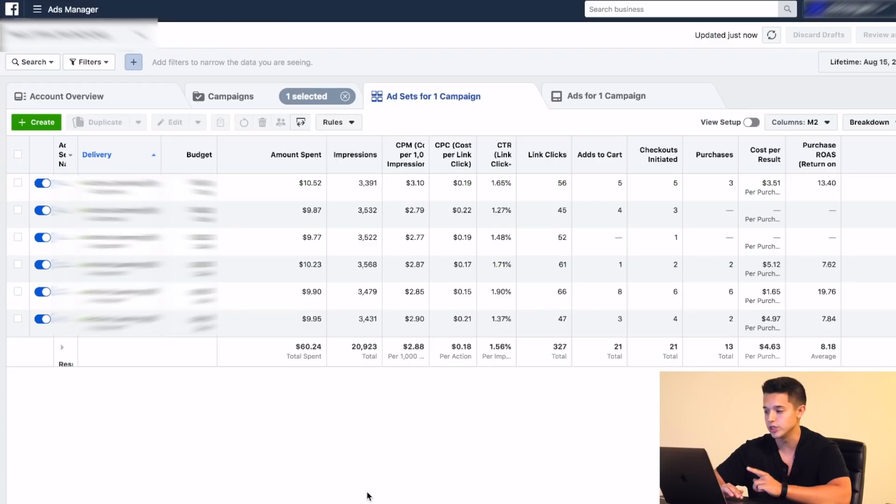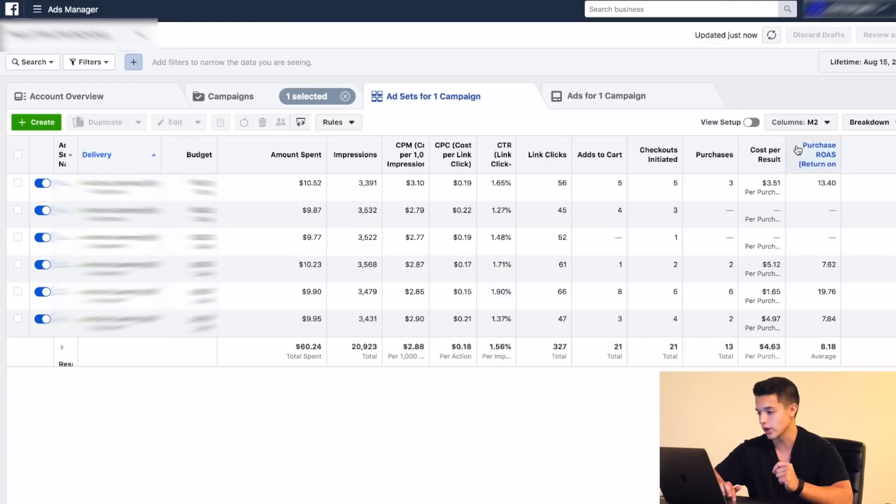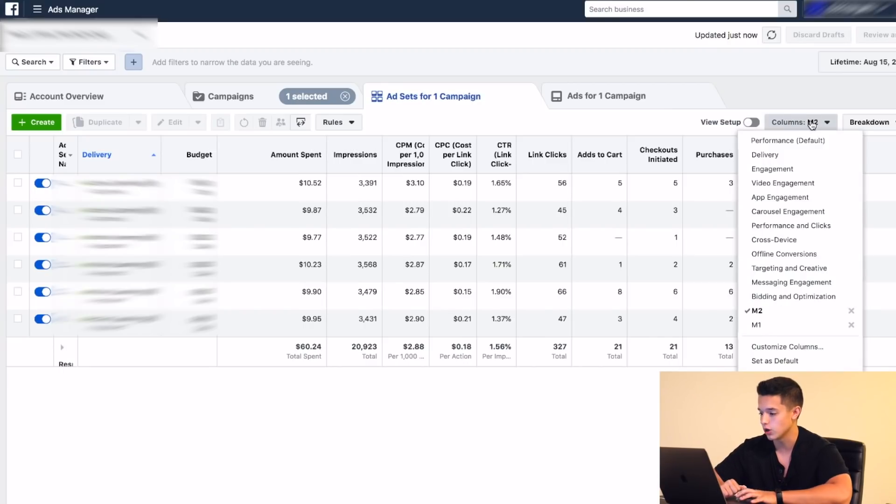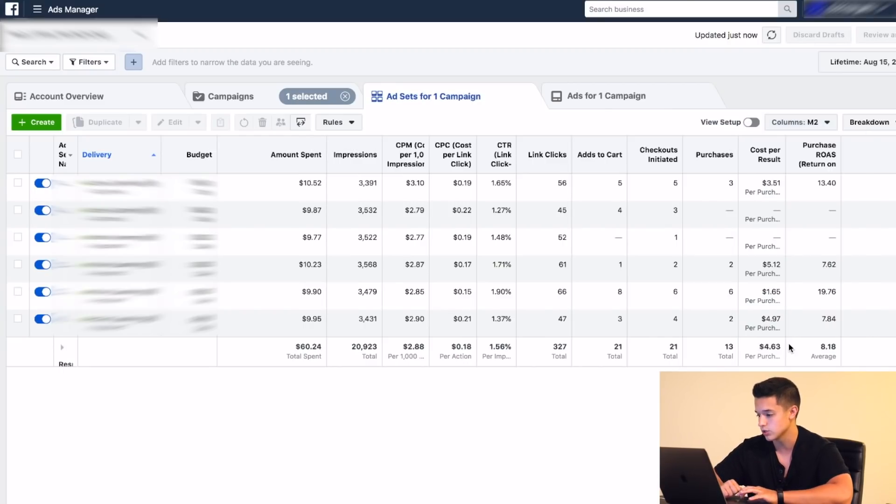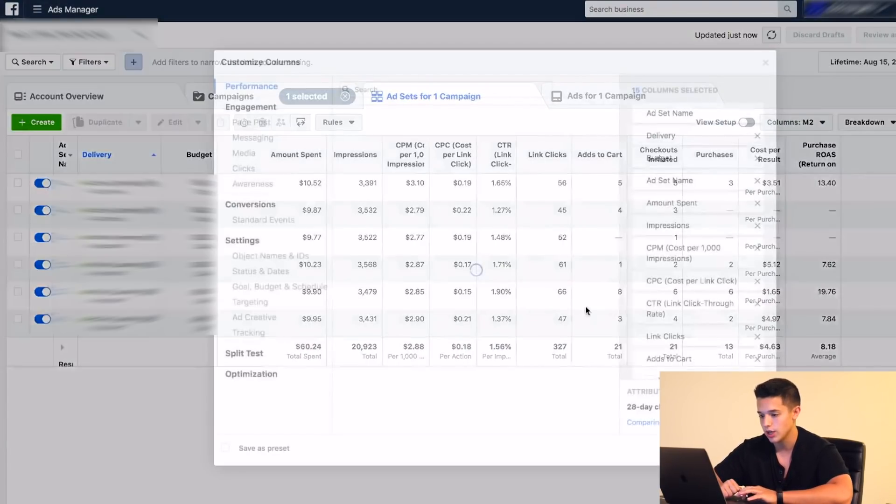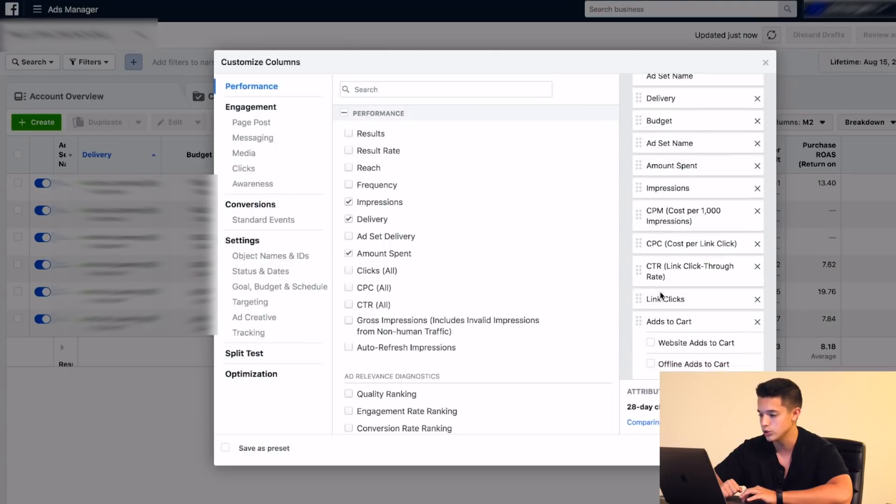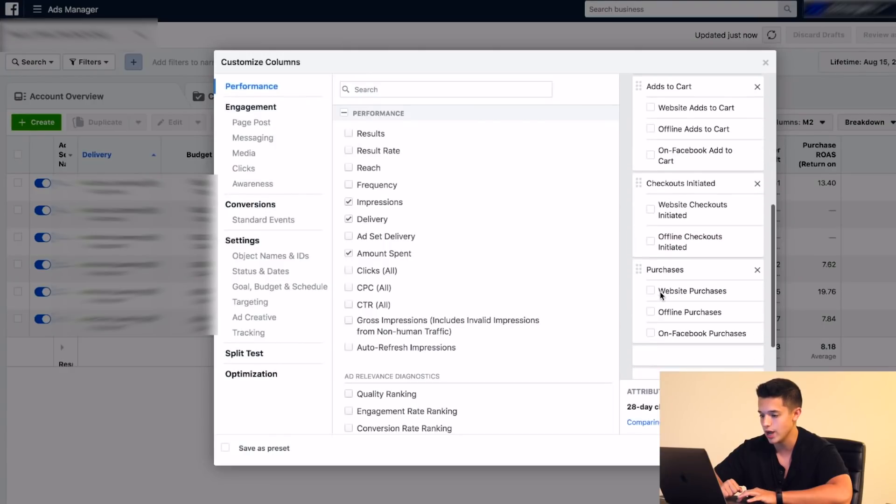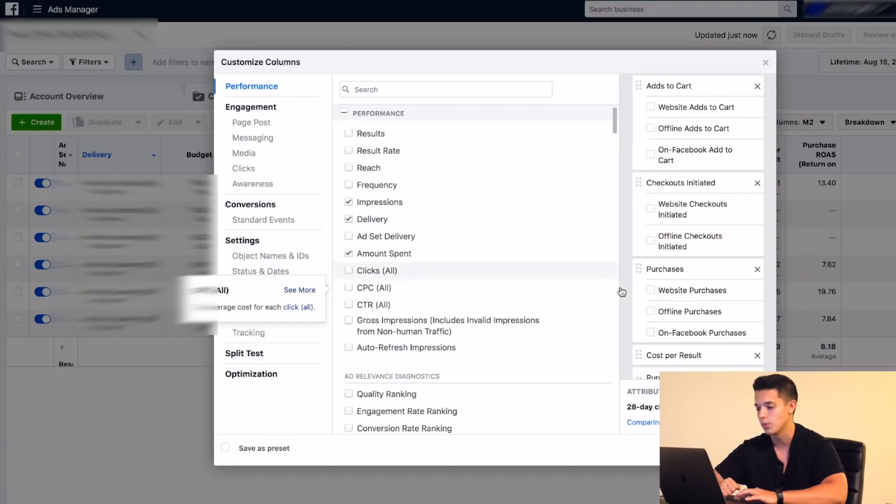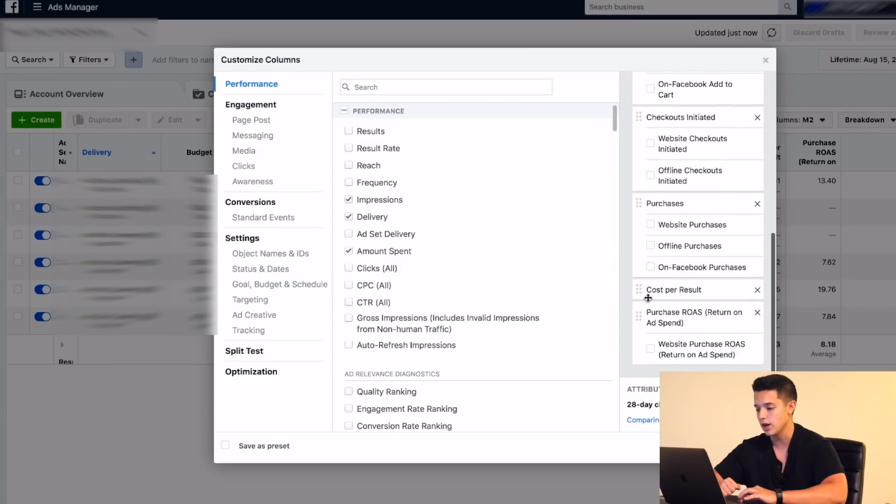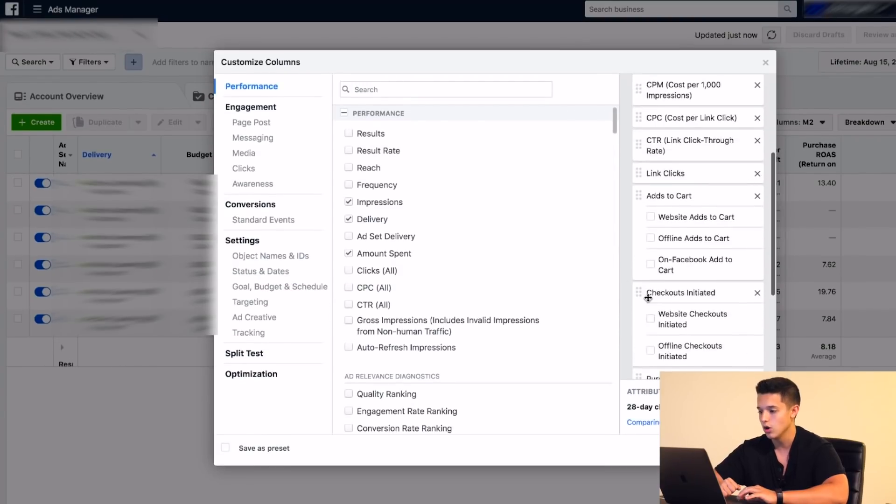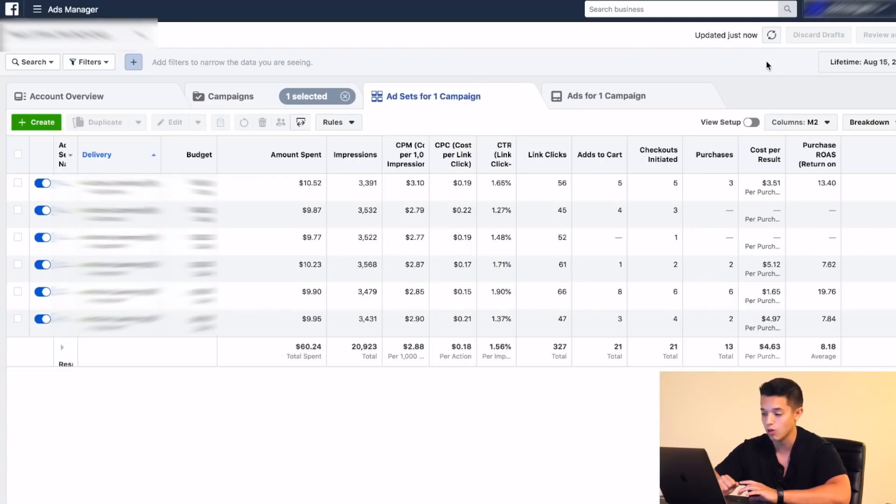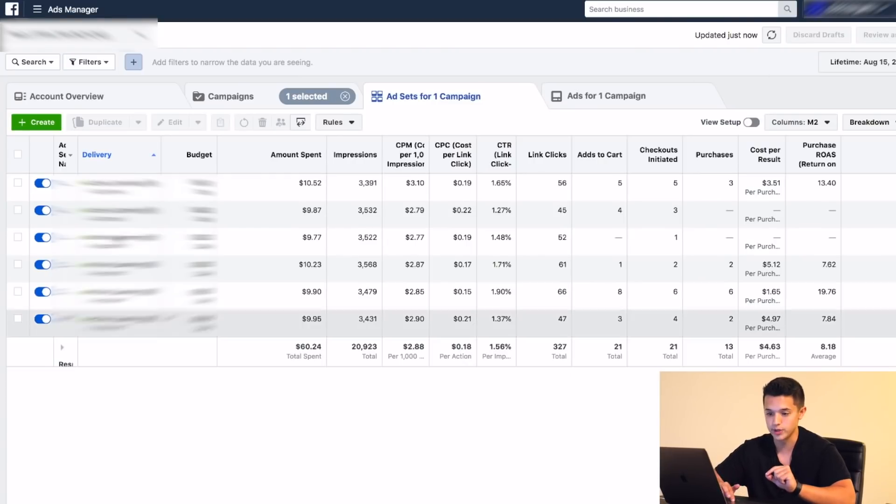We're going to walk through each of the column steps right here. For those of you that are going to ask how do I update my columns, this is how you do it: you go to columns, you go to customize columns, and it's going to show you exactly what you can choose and what you can add. All of these that I'm showing you right here are ones that I think are important and metrics that I use on a daily basis throughout all of my ad accounts.